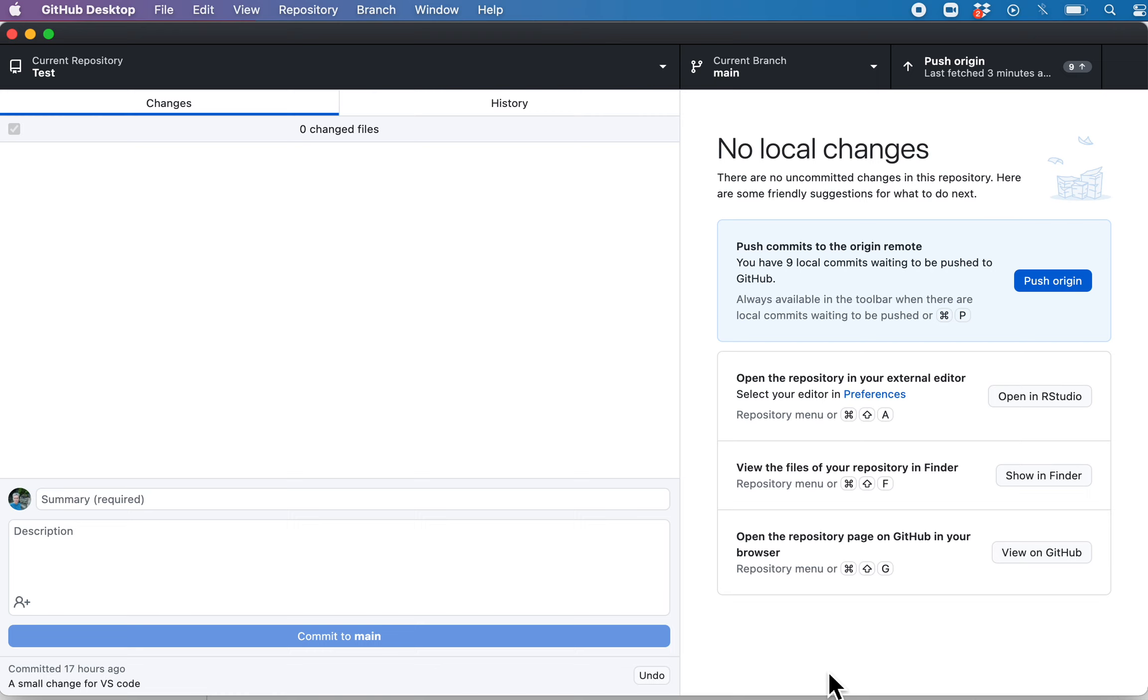We'll see skill 4, which is pushing your changes up to GitHub to the repository that's called origin. So we're going to do this with GitHub Desktop, and in order to push we have to